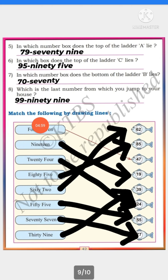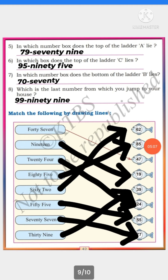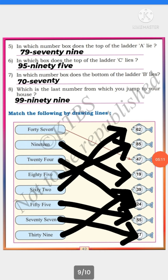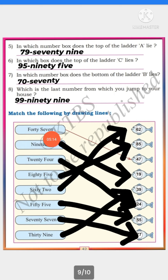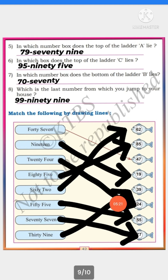Match the following by drawing lines. Here they have given number names and here they have given numbers — match the number name with its number. Match 47 with 47, 19 with 19, 24 with 24, and so on. Match them like this.